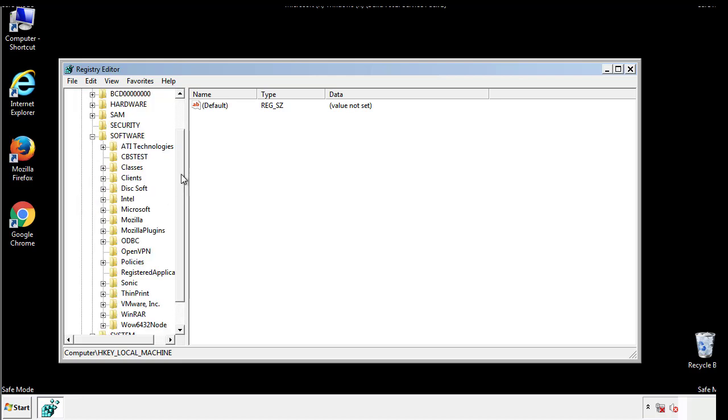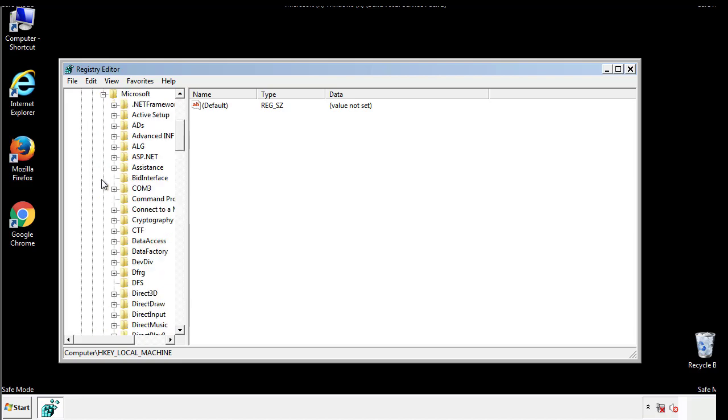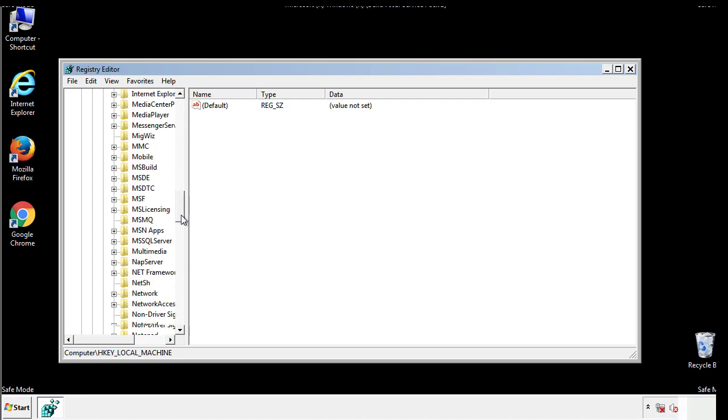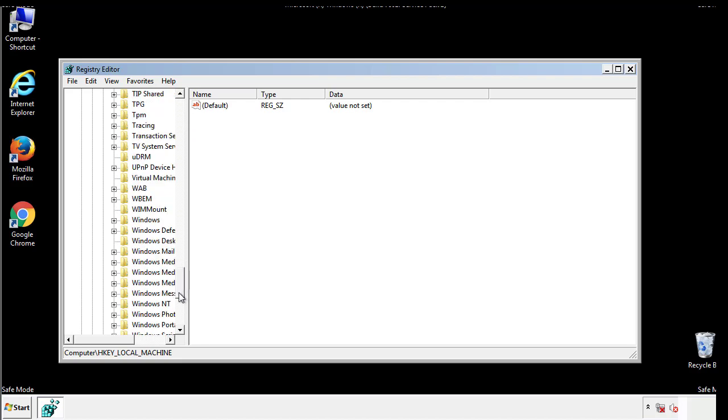Now there are a few locations you'll need to go through and delete anything that might be connected with the ransomware. Be extremely careful. You can damage your system if you make a big mistake.